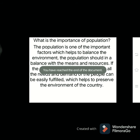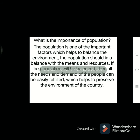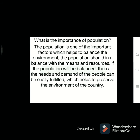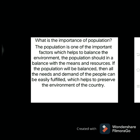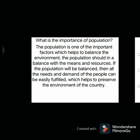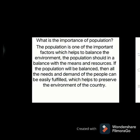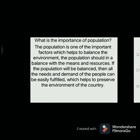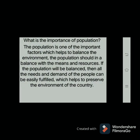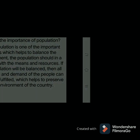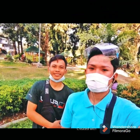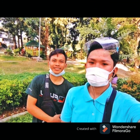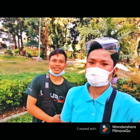Population is one of the important factors that helps balance the environment. The population should be in balance with available means and resources. If the population is balanced, all the needs and demands of people can be easily fulfilled, which helps preserve the environment of the country. That is all about our report on population contrast in Asia, North America, and South America. If there are any questions, do not hesitate to ask us. Thank you!